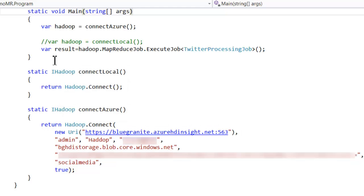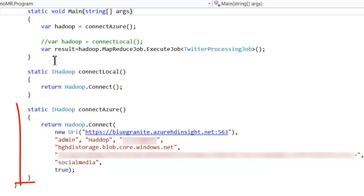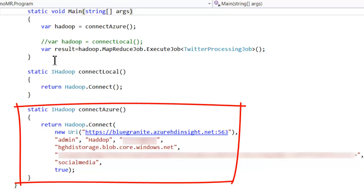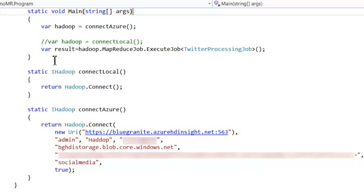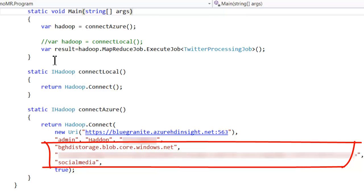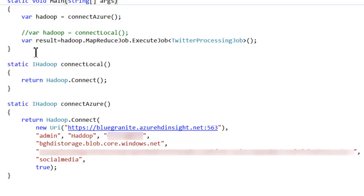The first change is how we connect to HD Insight. Previously we used connect to local, which is just a simple Hadoop.connect that assumes you mean connect to a local instance and goes to localhost. To connect to Azure instead, we need to tell the API what Azure cluster we're going to connect to, so we pass in a URI under the azurehdinsight.net URL. We also pass in our username and password and tell it what account we want the jobs to run under. Finally, we're passing in the blob storage account and the private key for that, as well as the container where we want all this to happen.